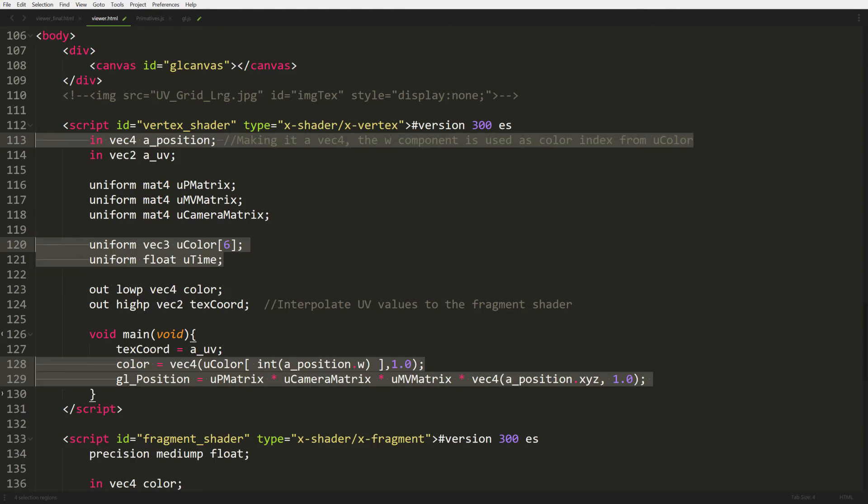And down at 128, we're going to set the color for our varying variable that's going to be passed to our fragment shader. And at 129 we're changing a position. Instead of just passing in a position, we're saying okay we're passing in XYZ because the W value we don't want being used here because we're using the W for something else.